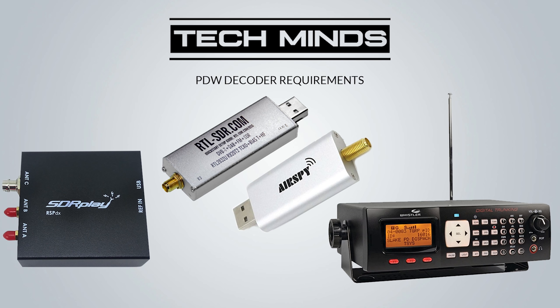So first off, what's needed to get this software working? Firstly, you'll need a radio receiver that covers VHF or UHF bands. In my example I'll be using SDR Play RSP-DX along with SDR-Uno software.